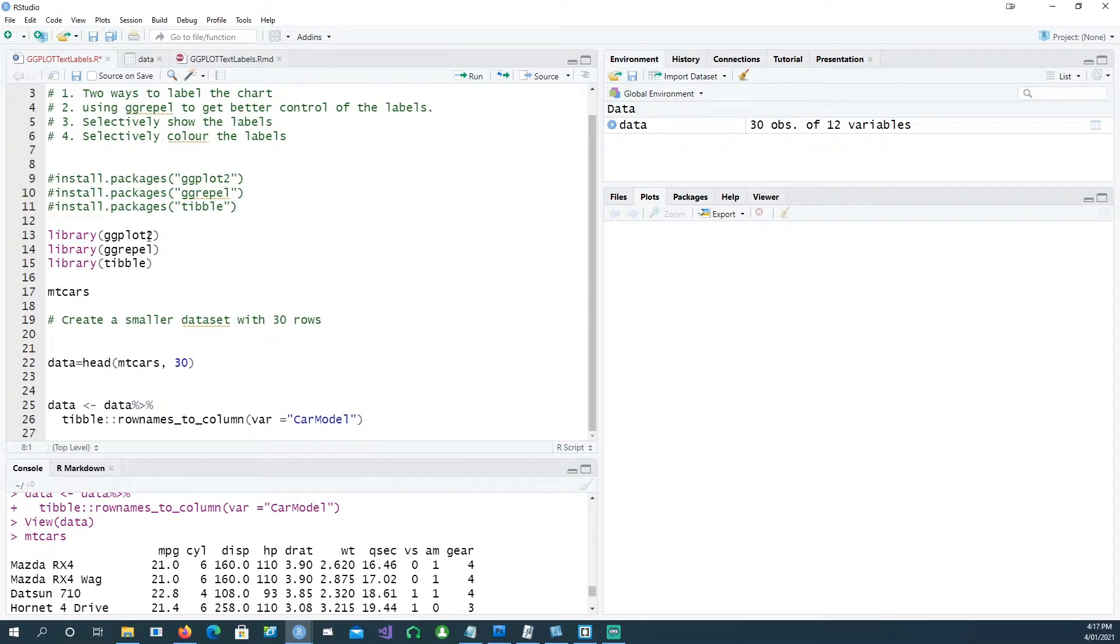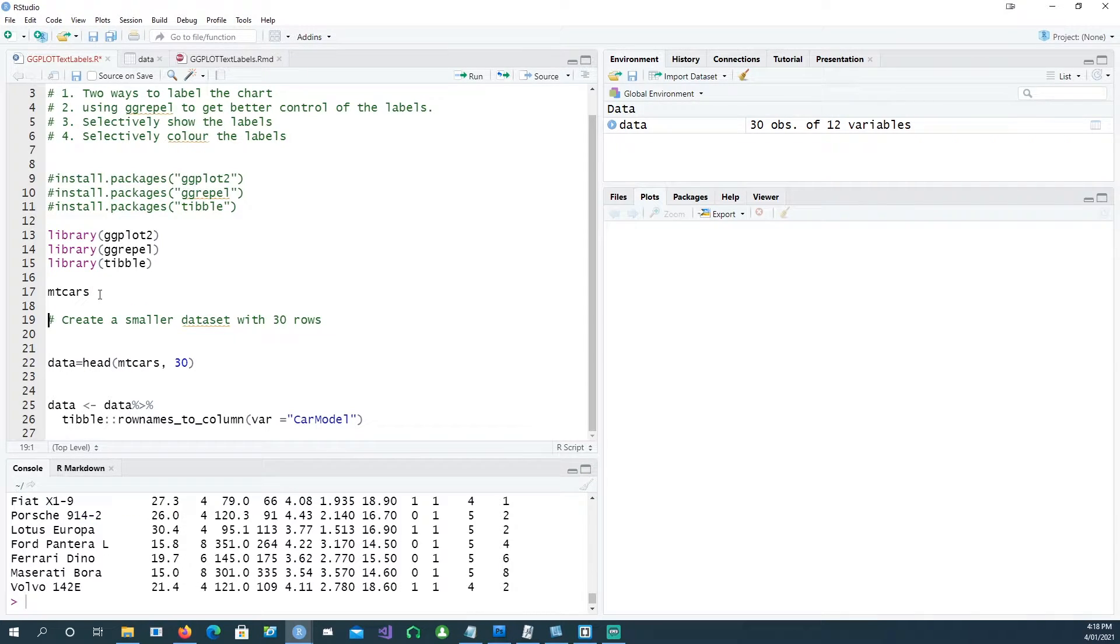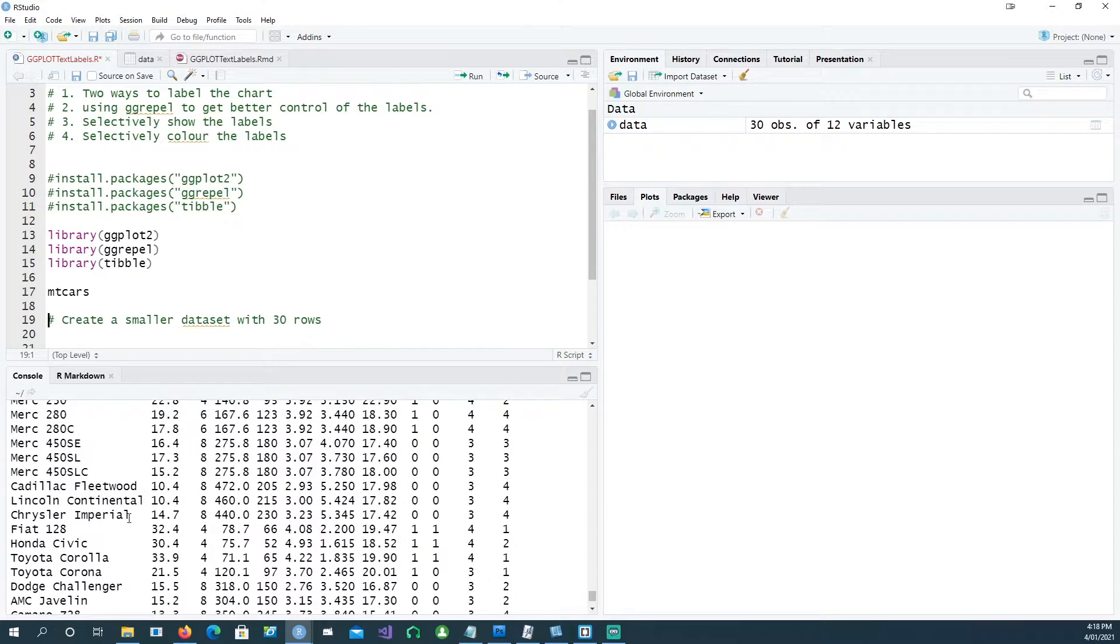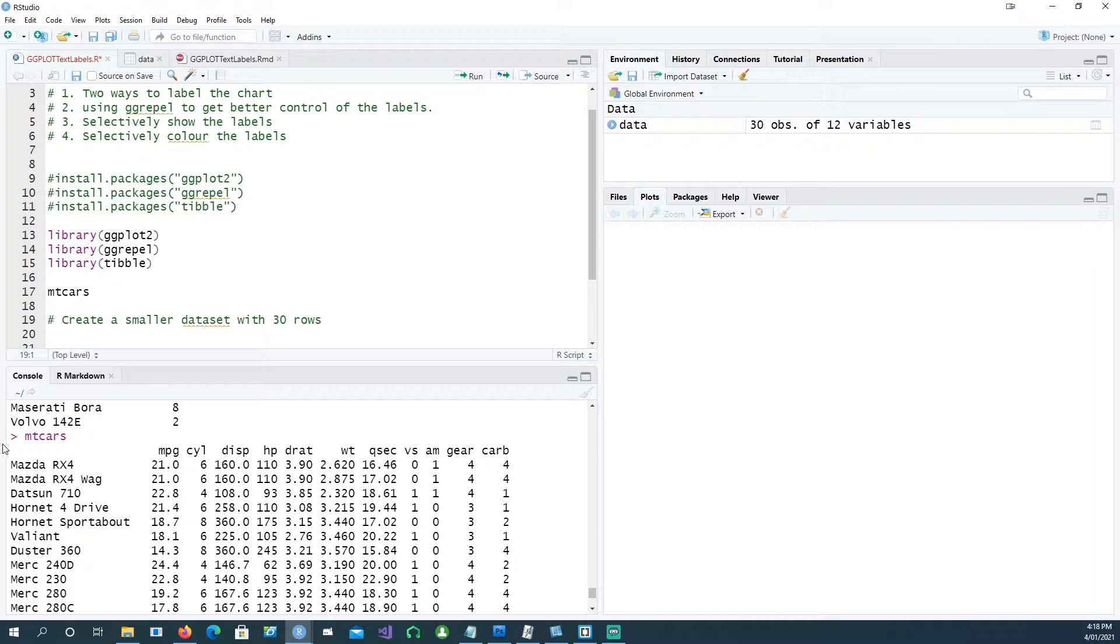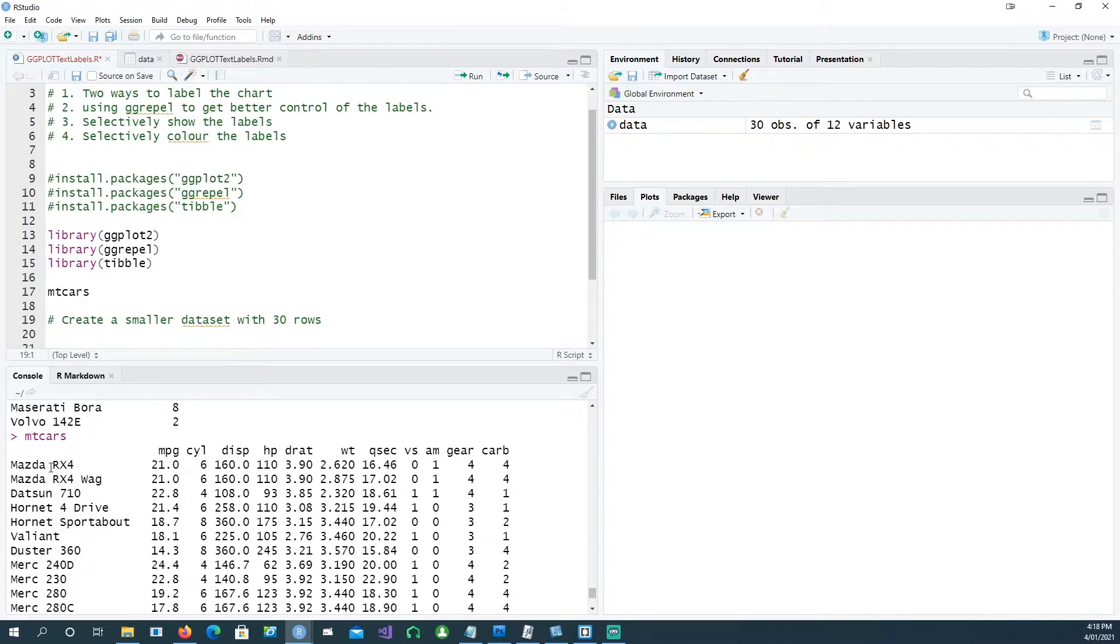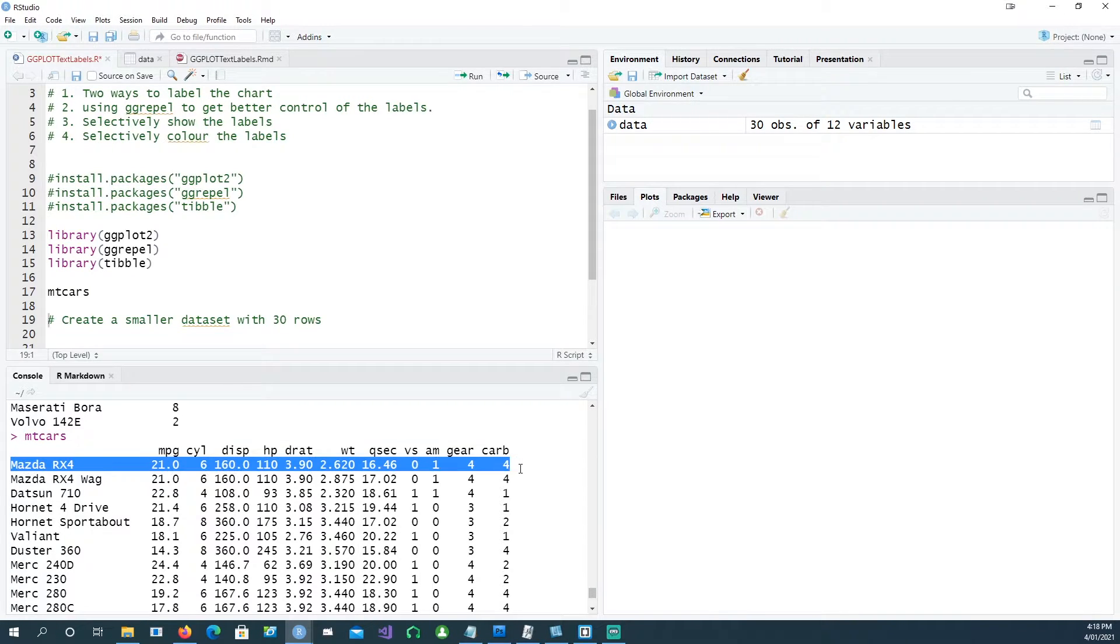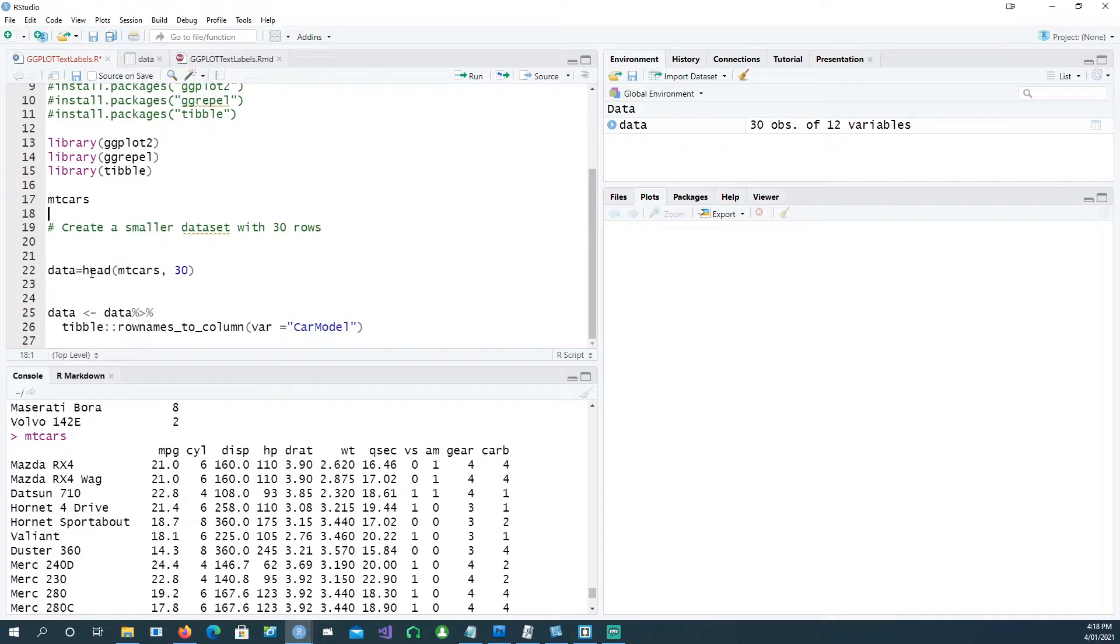We're going to use the built-in dataset which is mtcars. So mtcars has some variables: mpg, cylinders, displacement. The model of the car is actually a row name, so it's not a column, it's actually the name of the row or the row name.